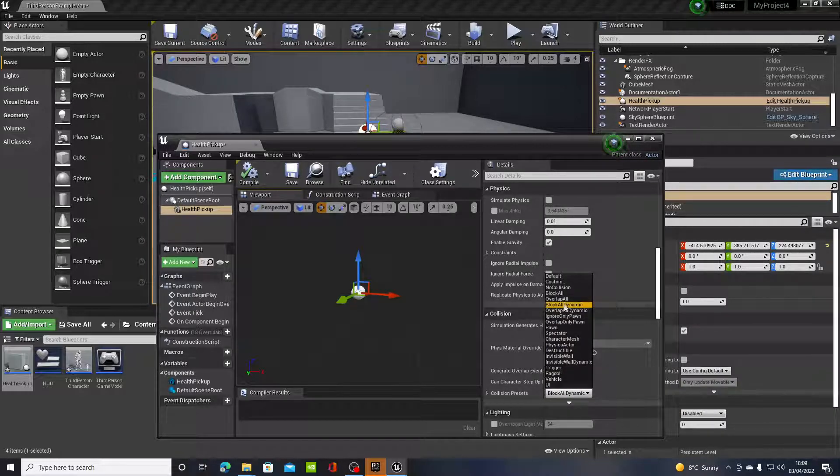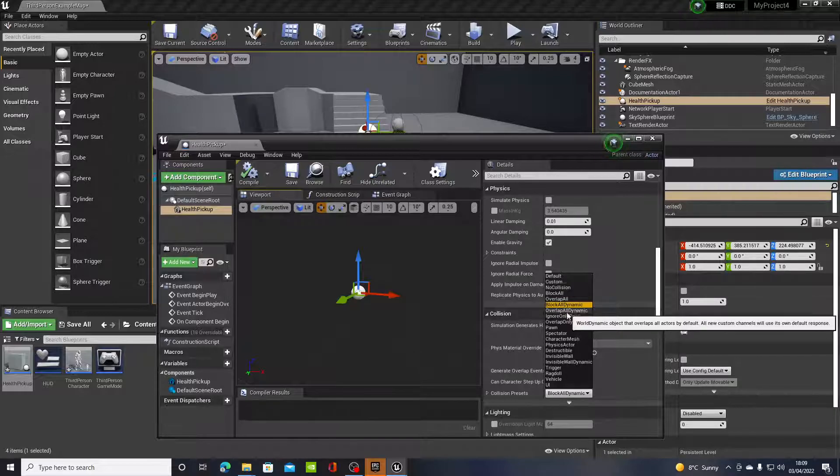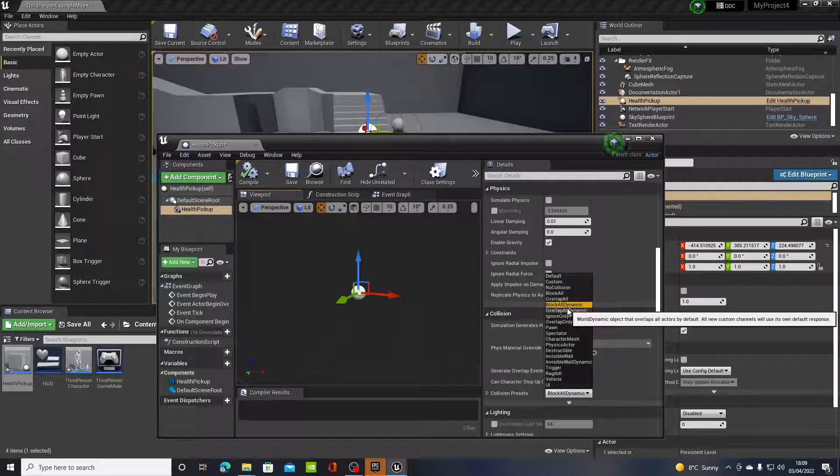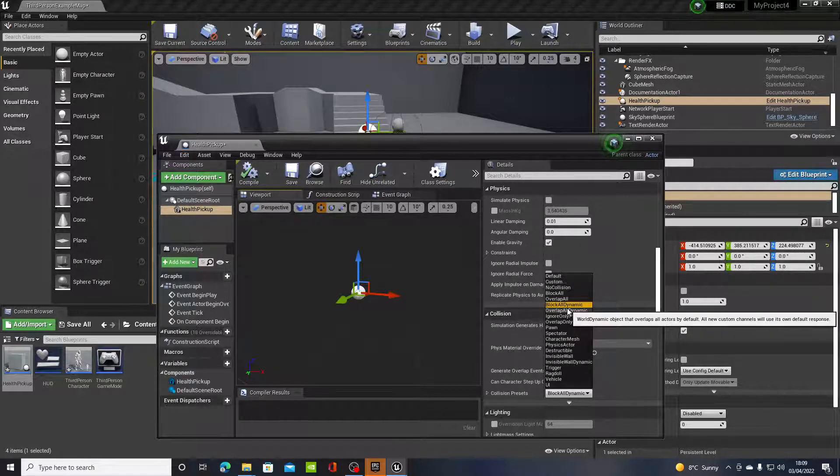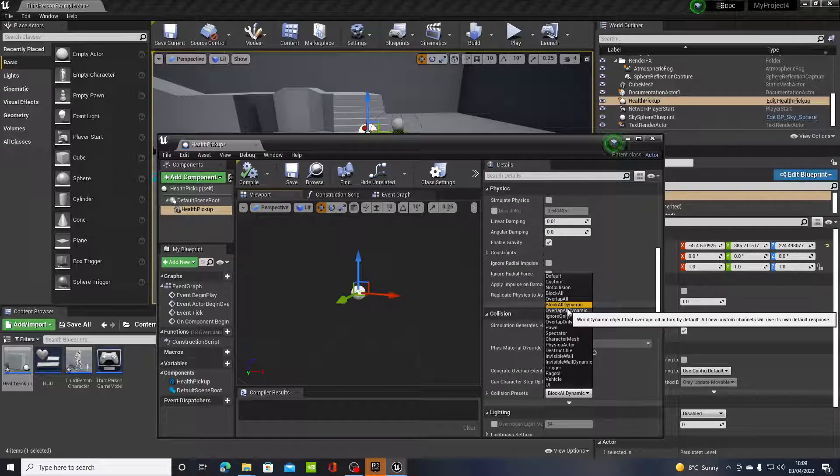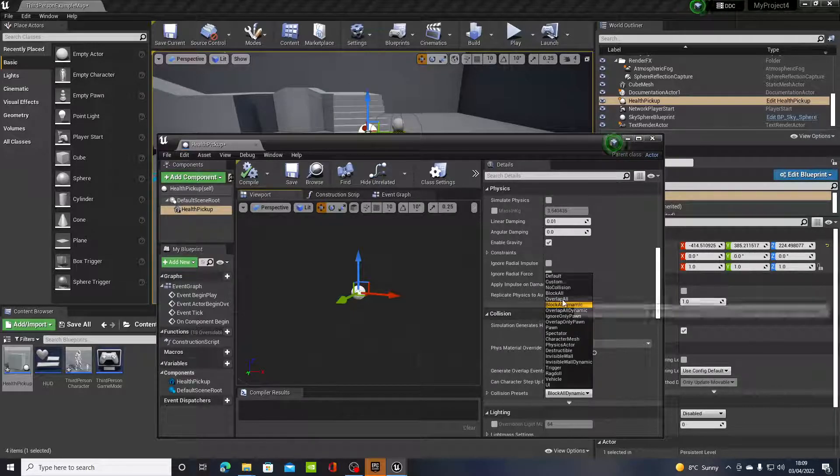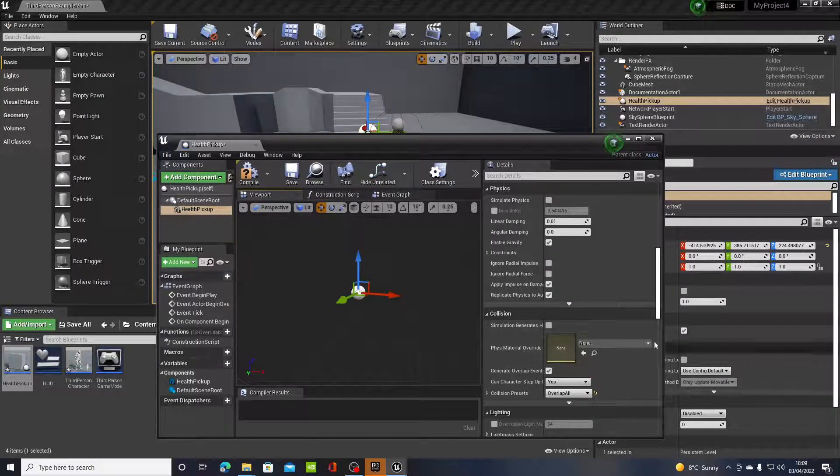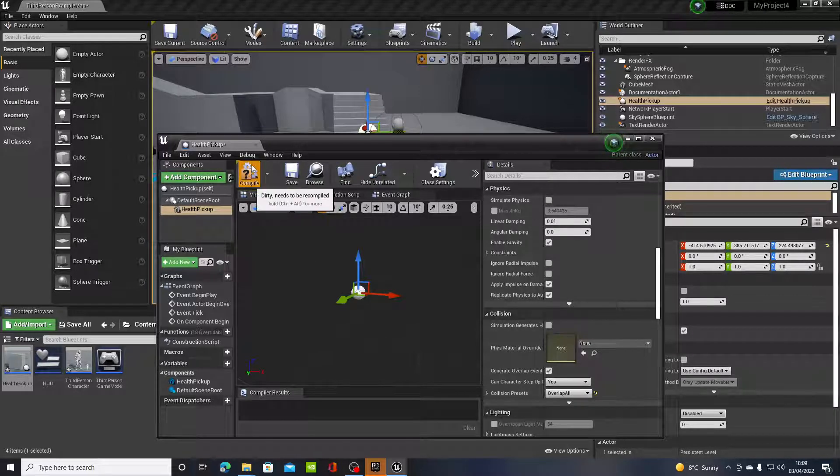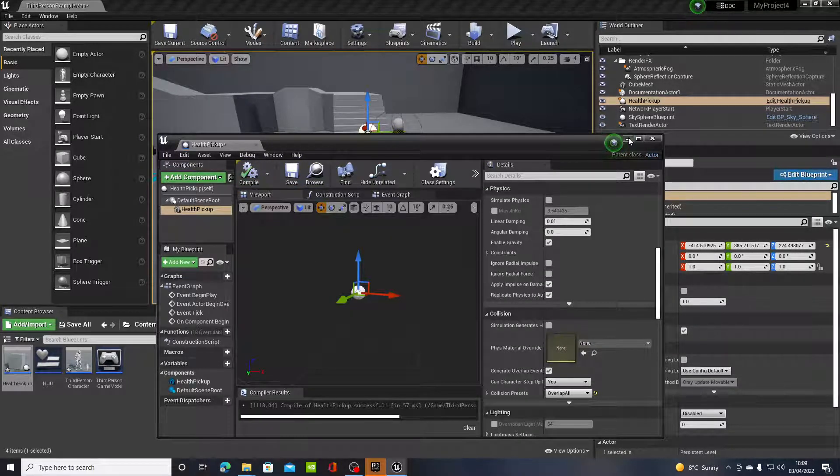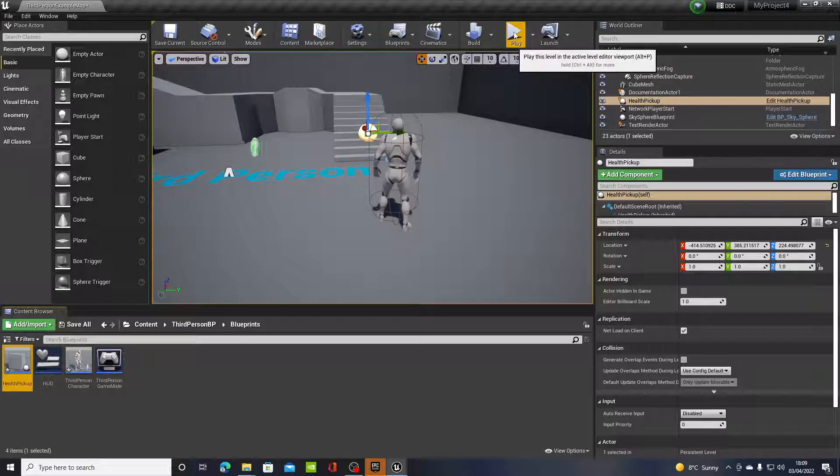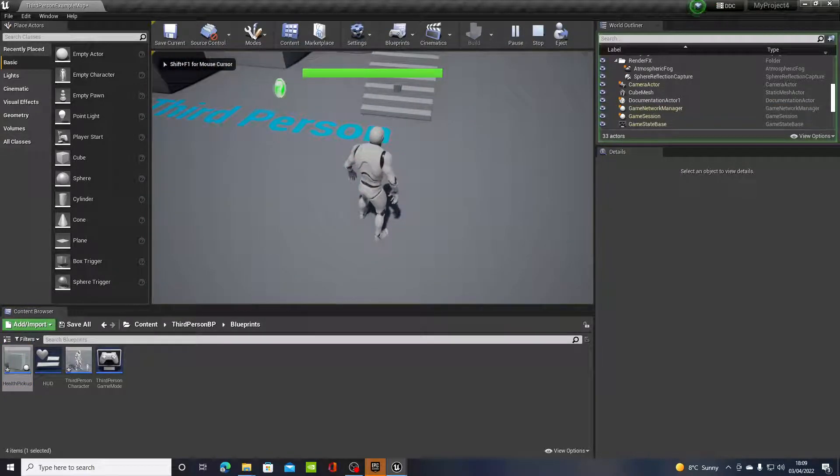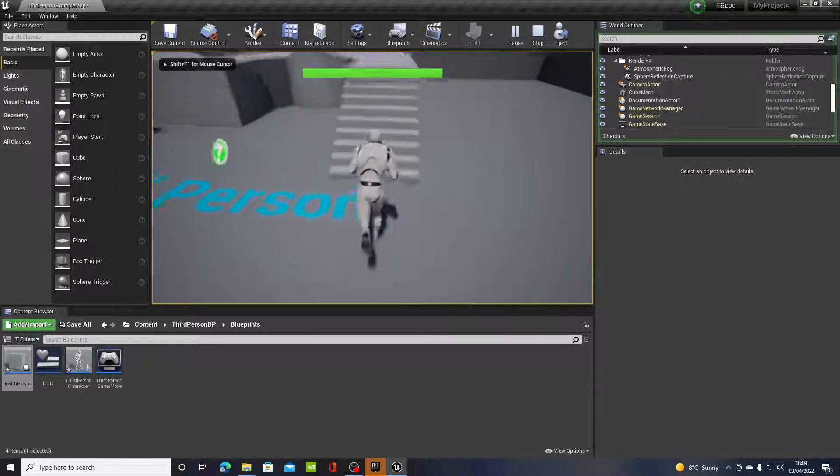And in collision presets it's already set to block all dynamic. So you've got two options here. You can overlap all dynamics, so anything that moves into the mesh will be able to go through it. Or you can click overlap all. We'll use overlap all for now. Click compile, minimize that, press play.